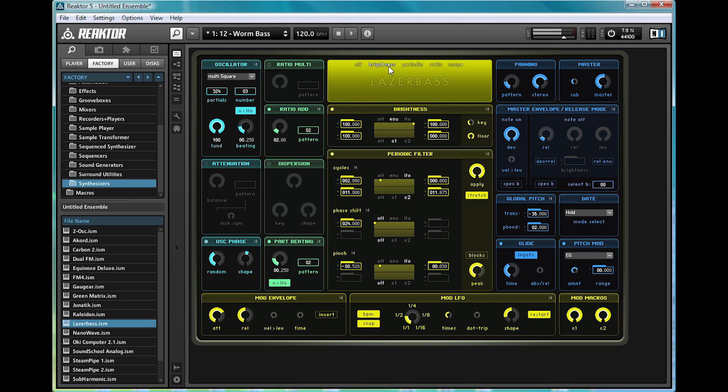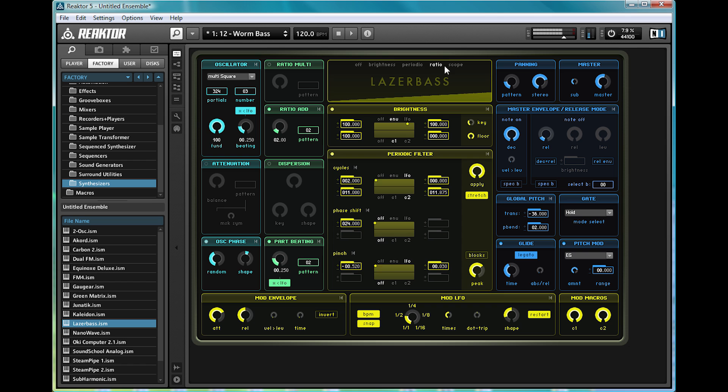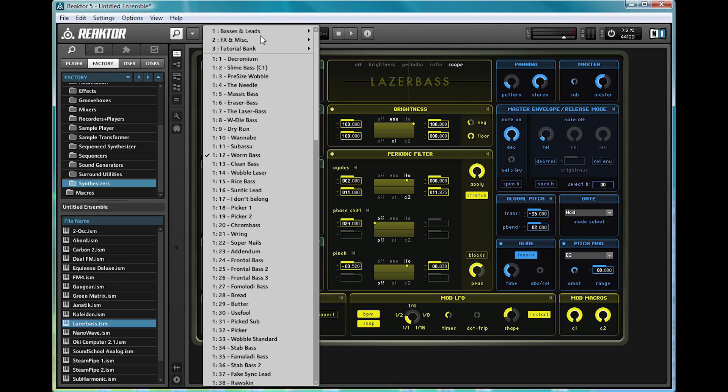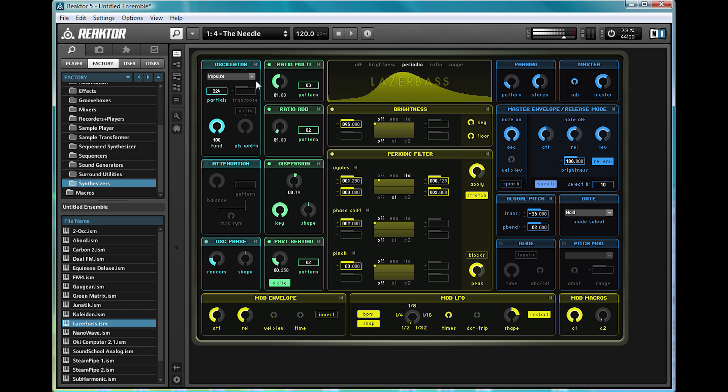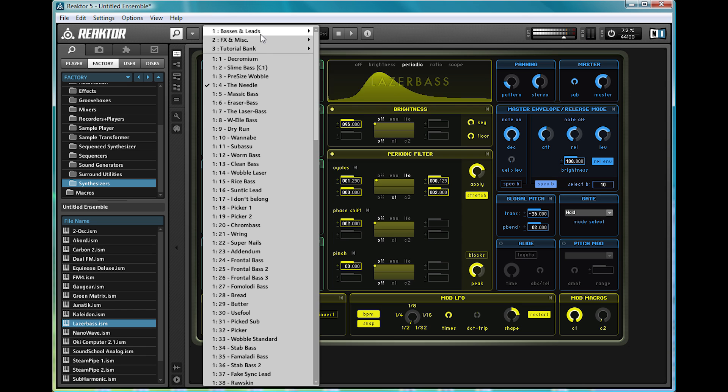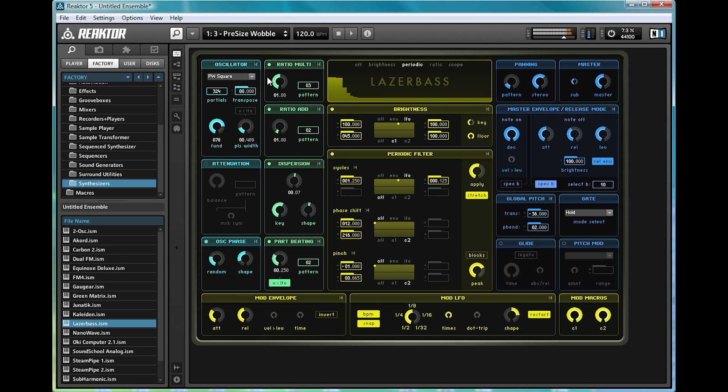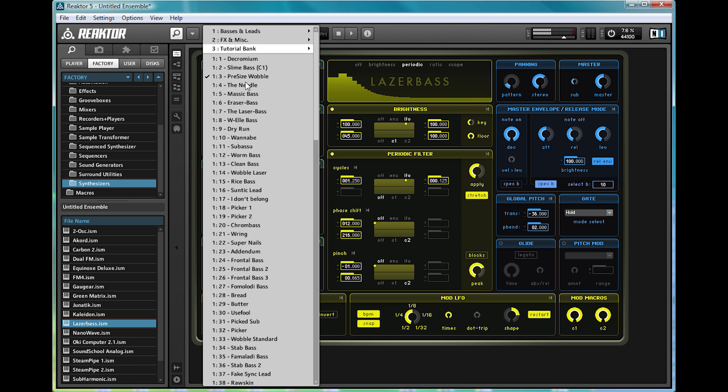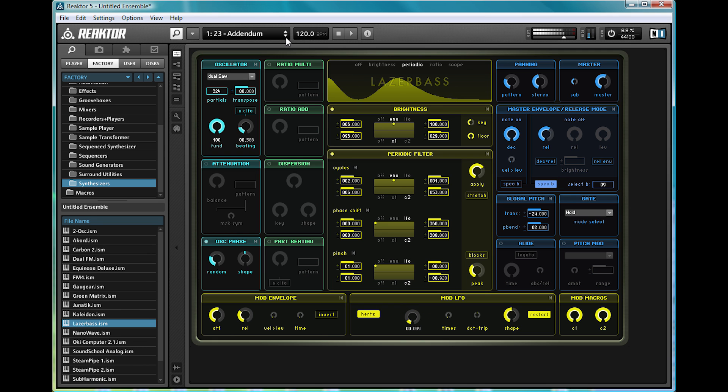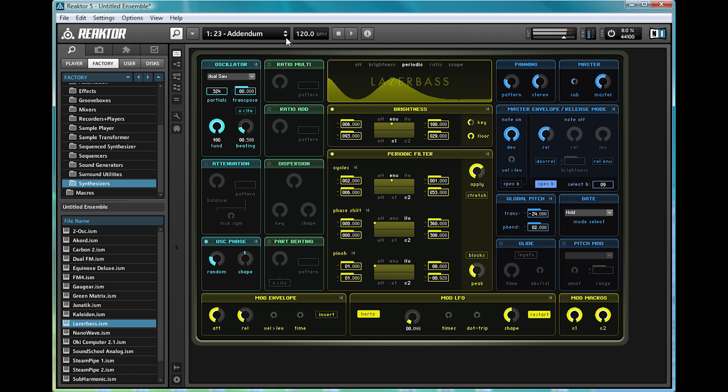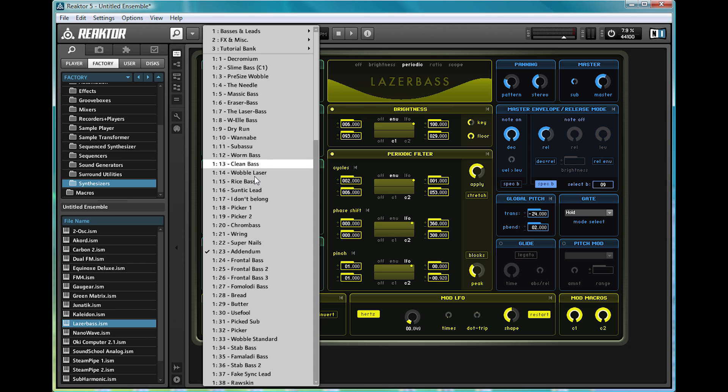As you can see, there's a few different ways of seeing each different sound as well. Now, as you'd imagine, this is a brilliant synth for things like dubstep, drum and bass, or even electro house.